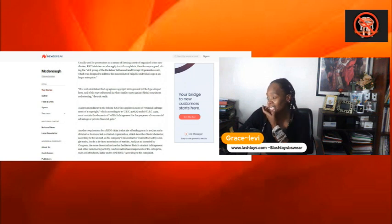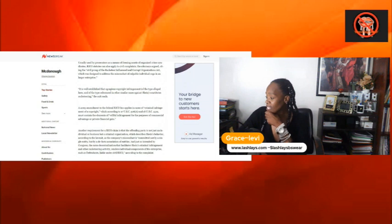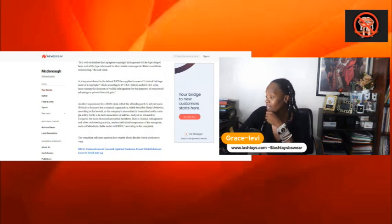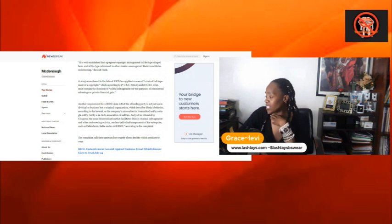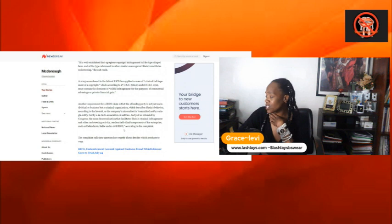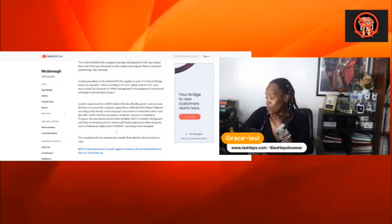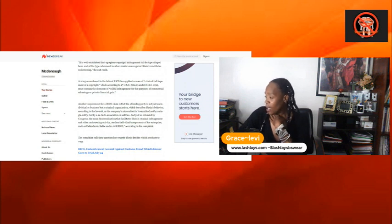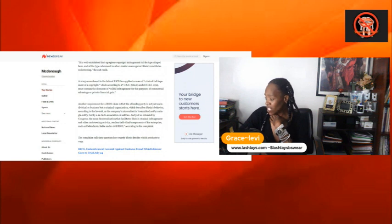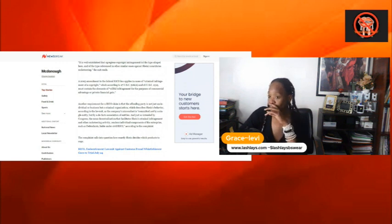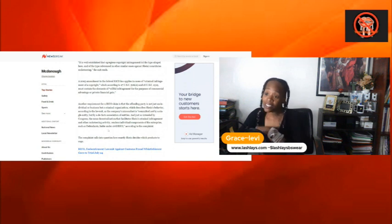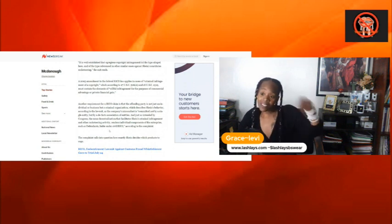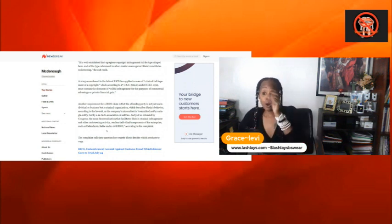Must contain an element of willful infringement for the purpose of commercial advantage or private financial gain. Another requirement for the RICO claim is that the offending party is not just an individual or business, but a criminal organization, which describes Sheen's behavior according to the lawsuit. As a company, misconduct is committed not by single entities, but by de facto associations of entities. So they probably had other entities that were telling them designs and things from smaller artists.